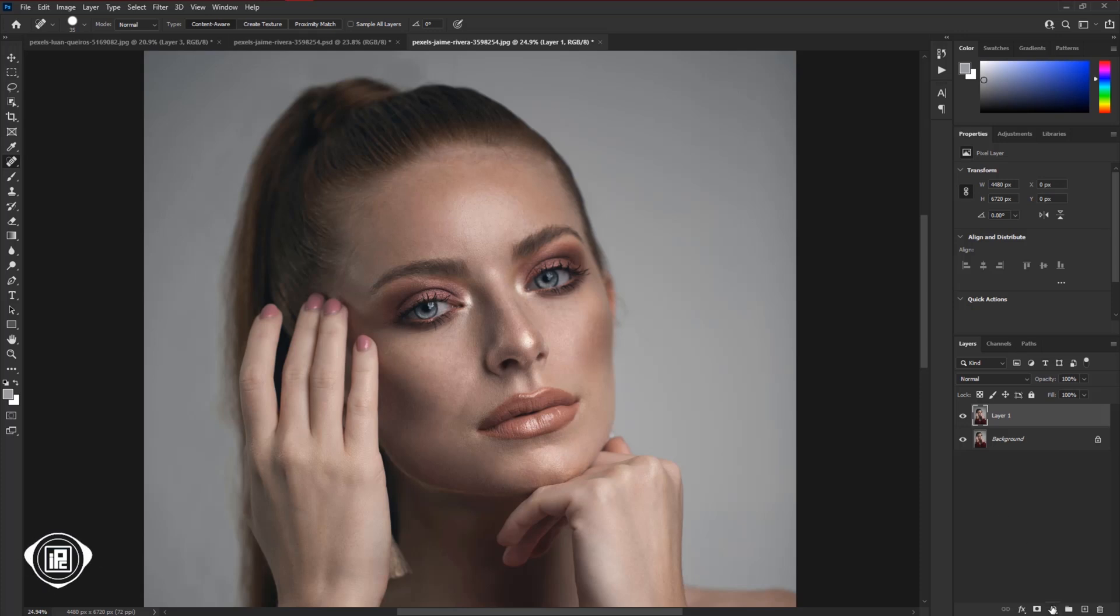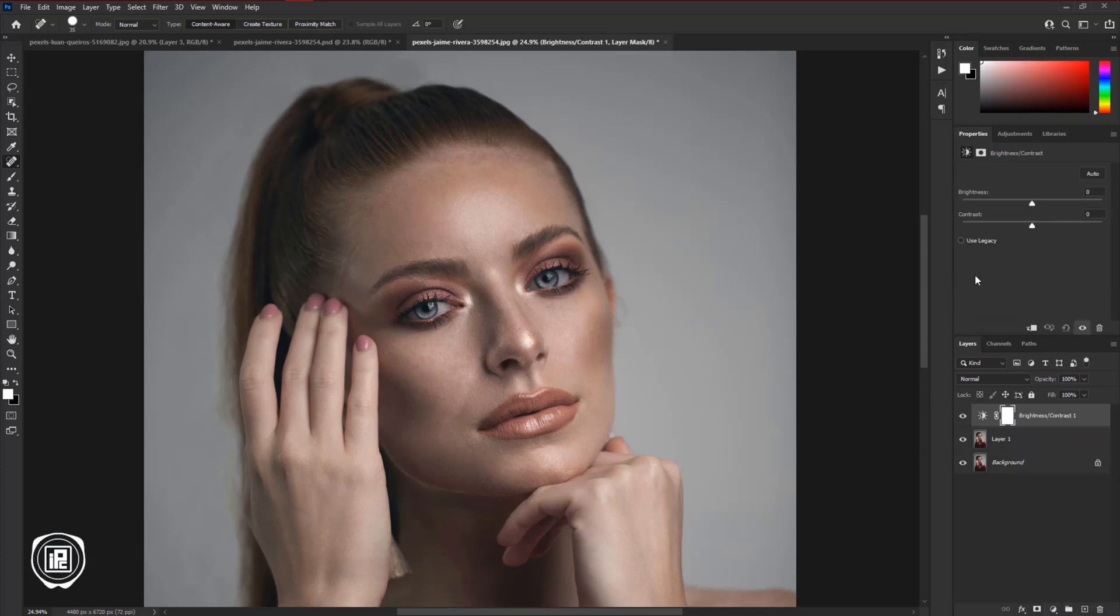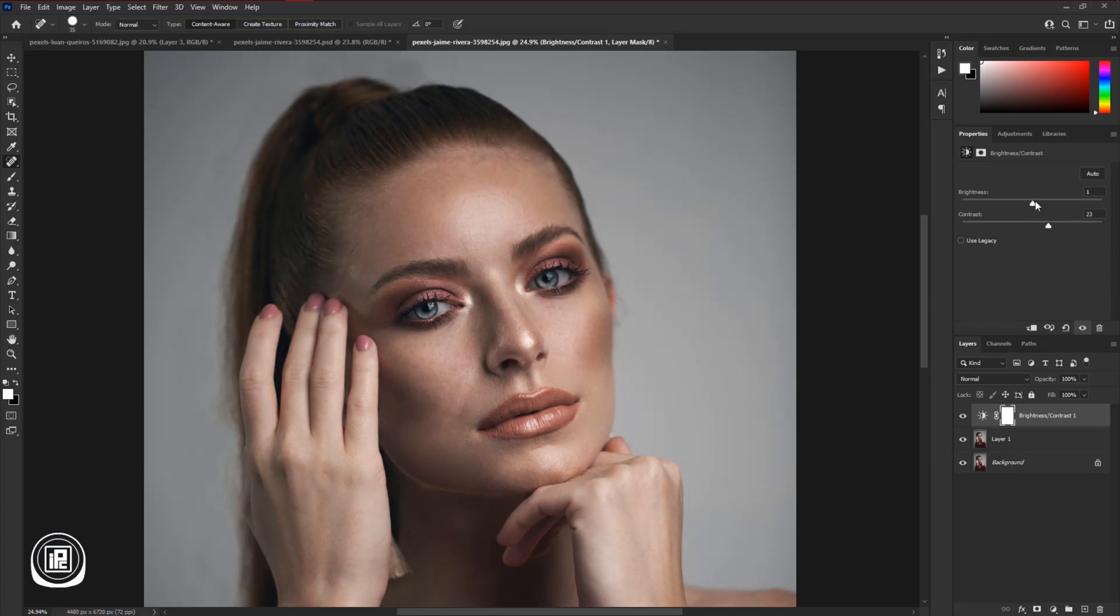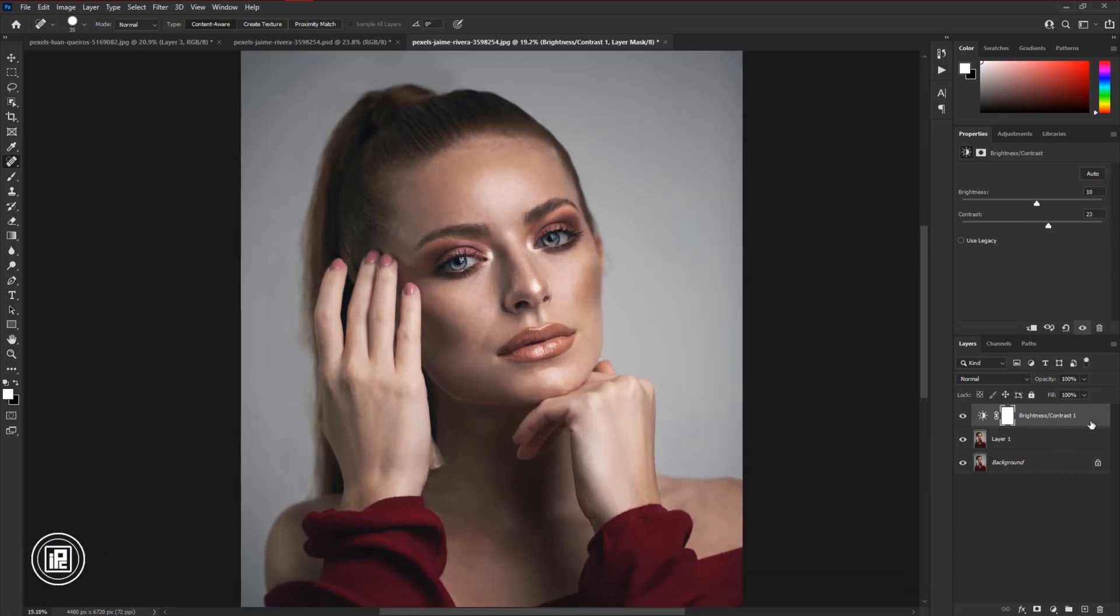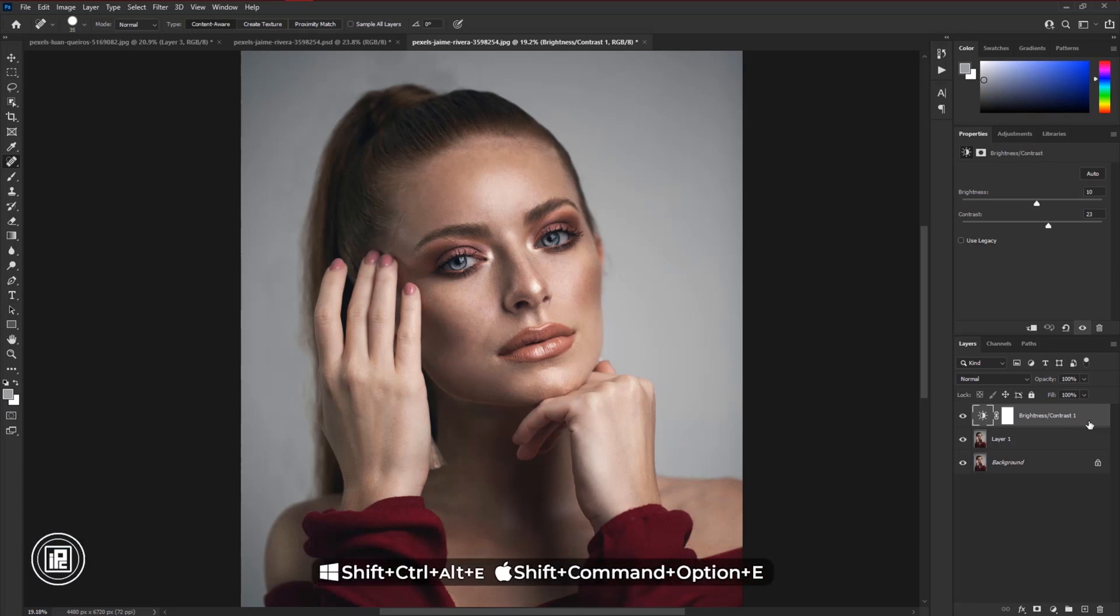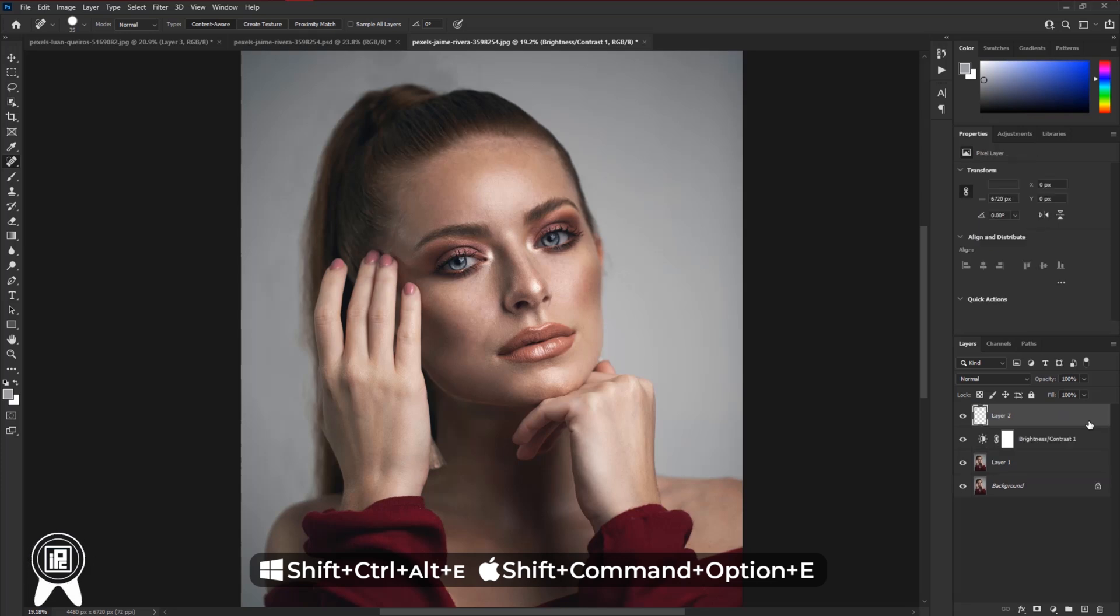Take brightness and contrast. Increase the brightness and contrast a little bit. Now we need to create a snapshot of the bottom layers. So press SHIFT plus CTRL plus ALT plus E to create a snapshot. And if you are using a Mac, you need to press SHIFT plus CMD plus OPTION plus E to create a snapshot.